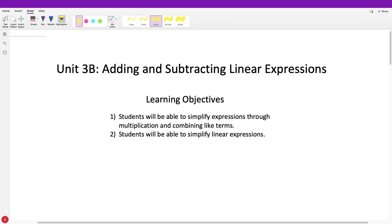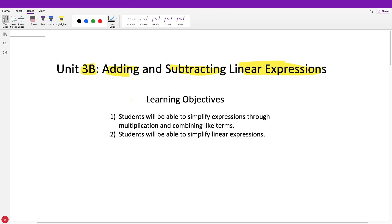Moving on to the next video in this unit — unit 3b, the second section. We're going to be focusing on adding and subtracting linear expressions. We had to go through like terms before because when we add and subtract, we can only add and subtract our like terms.